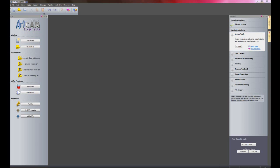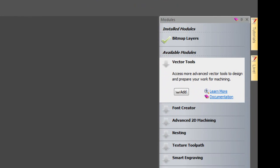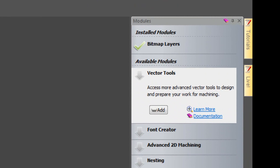Hi, I'd like to explain about the benefits of having modules installed. For this particular example, I have bitmap layers installed.